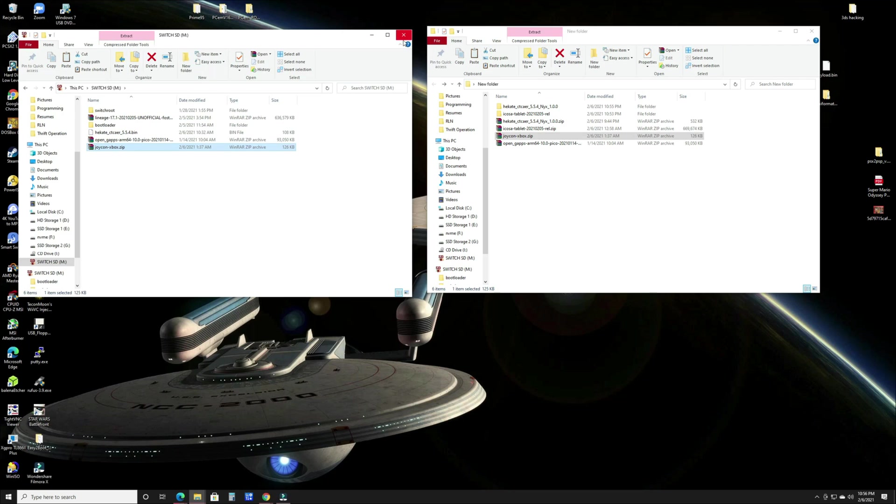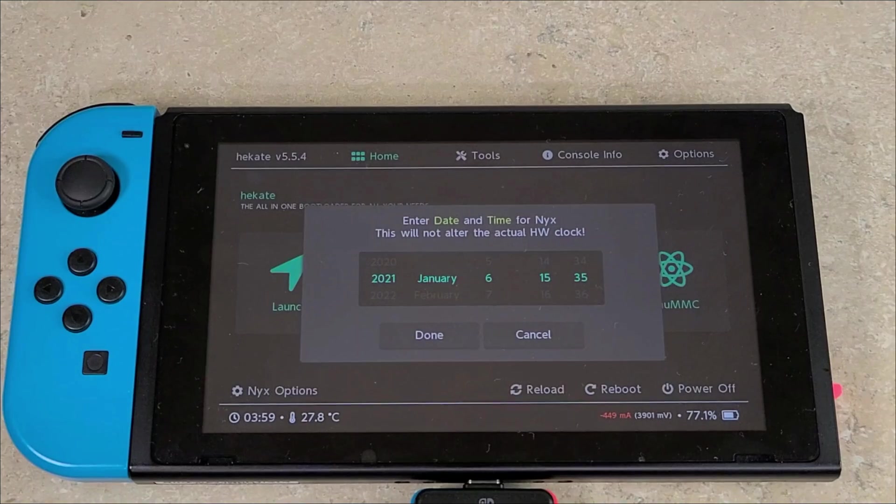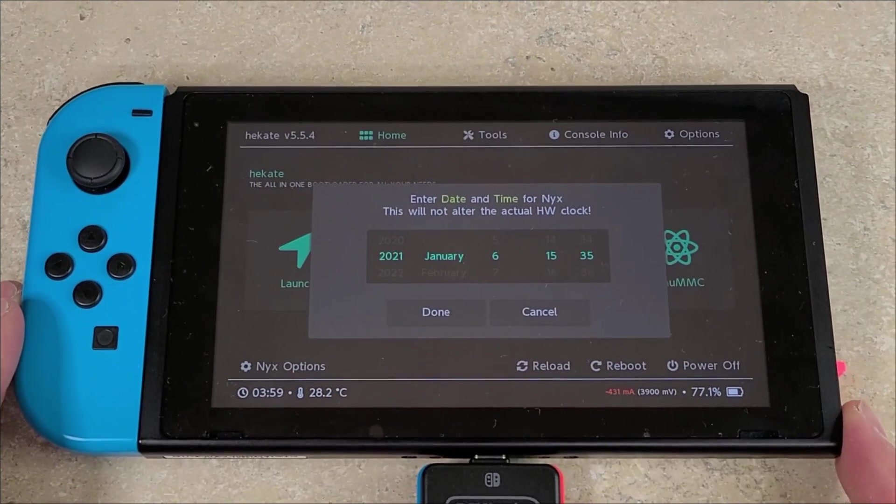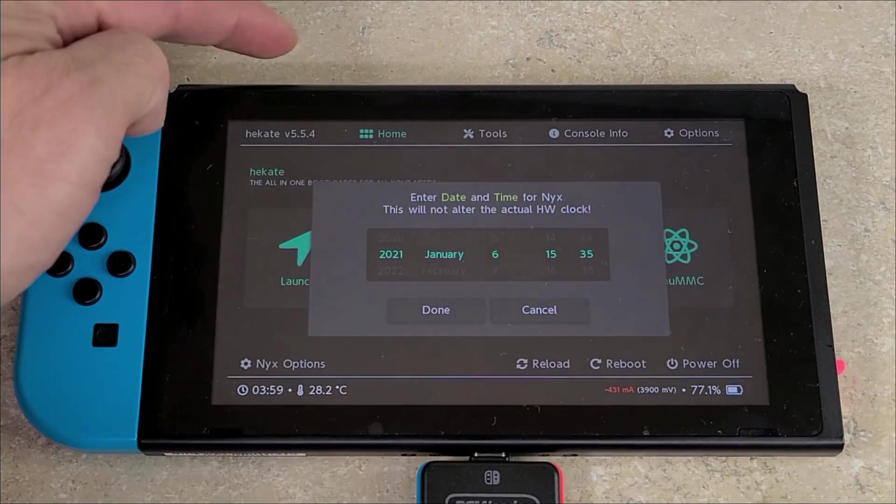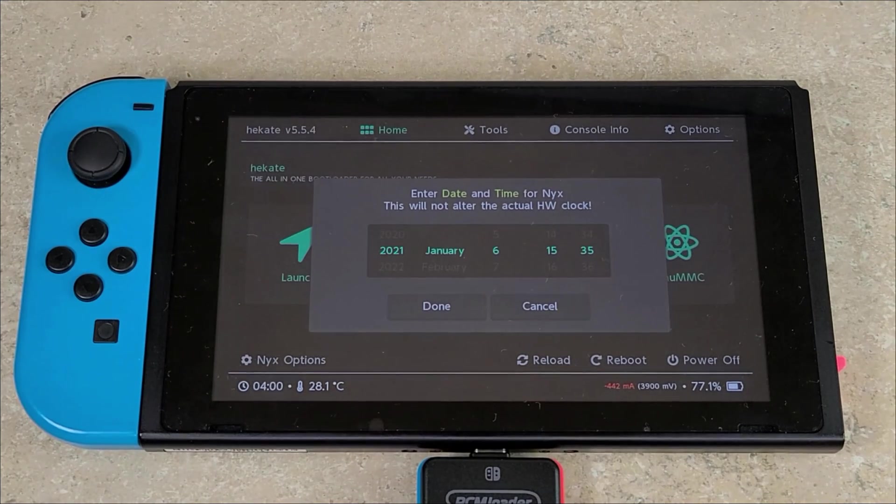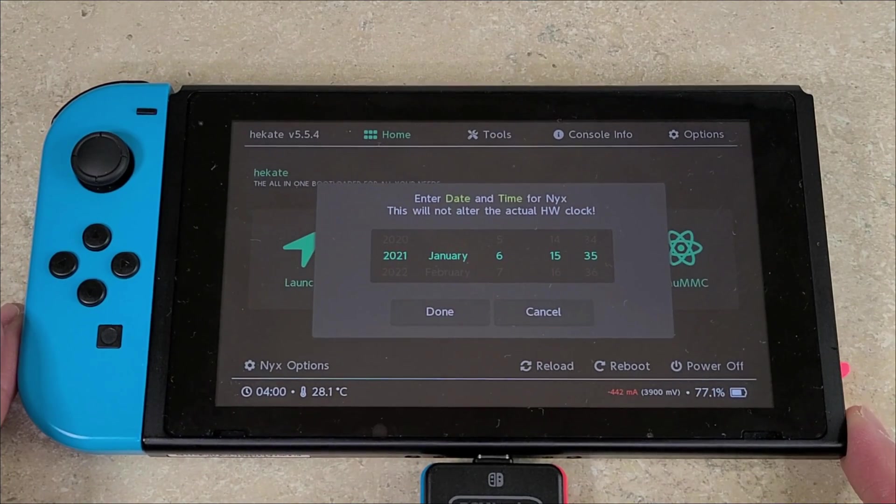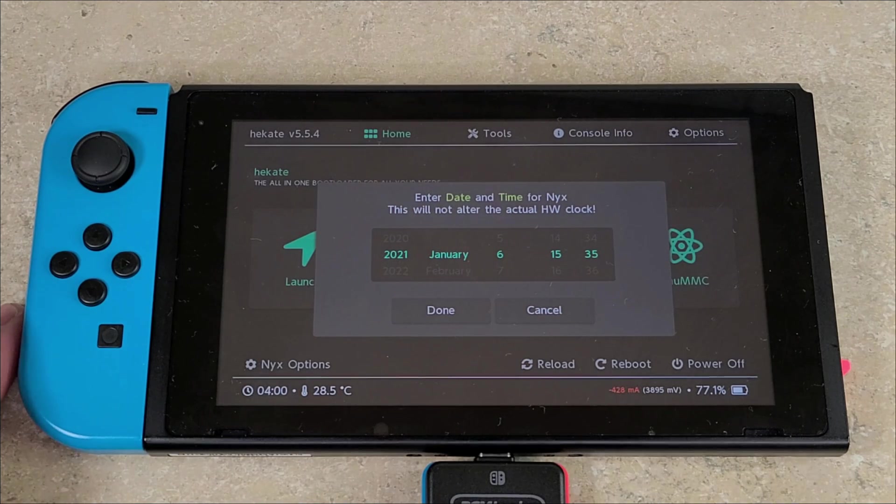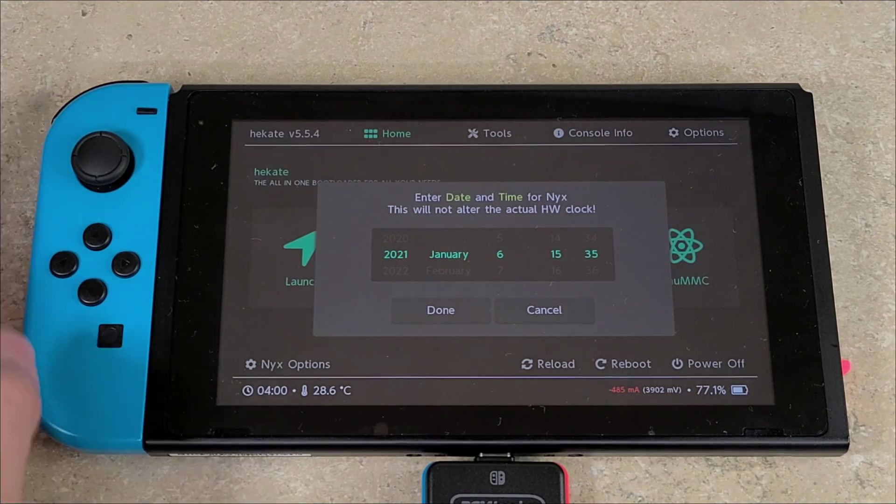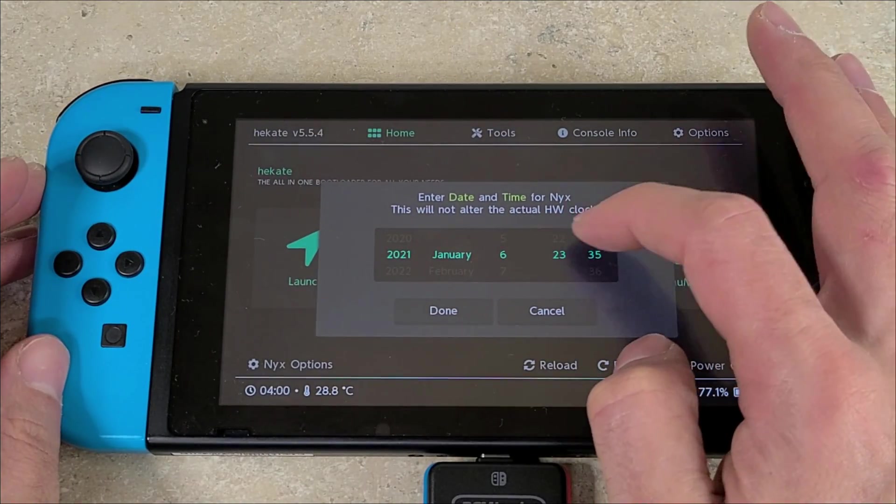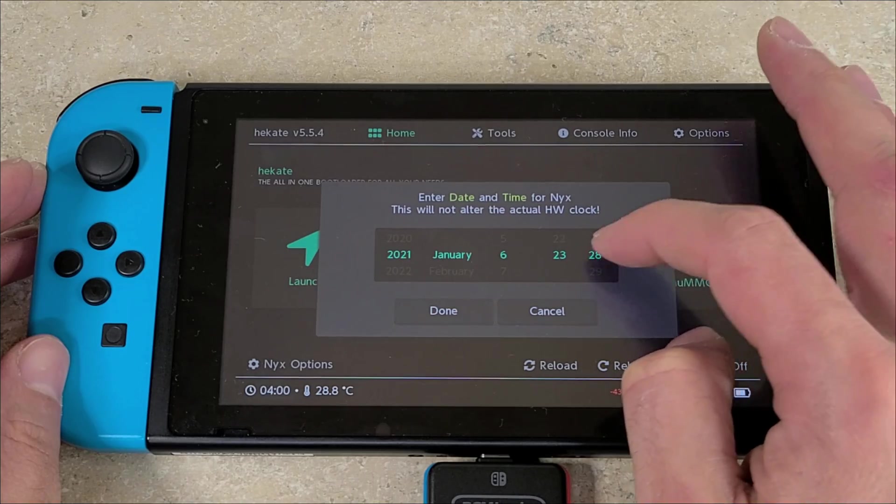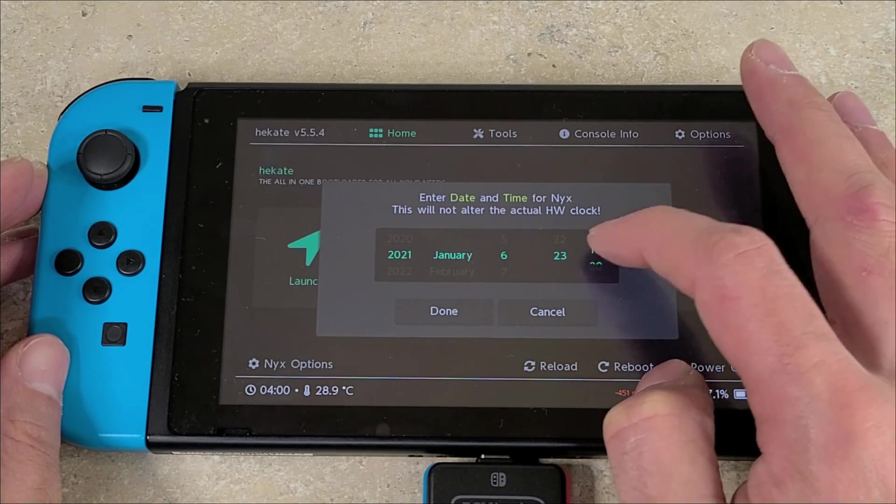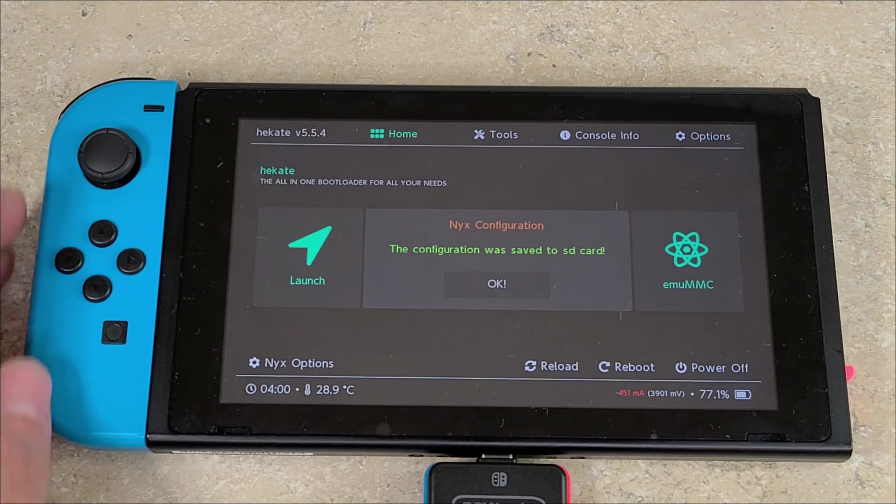Once you get your Switch fired up, boot a payload using your preferred method. I used the RCM loader and held the volume key and pressed the power button. Make sure your jig is inserted in your right Joy-Con rail, and then you will boot into Hekate. Once you're here, you want to set your date. Once the date is set, you're going to push the done button, then you're going to push OK.